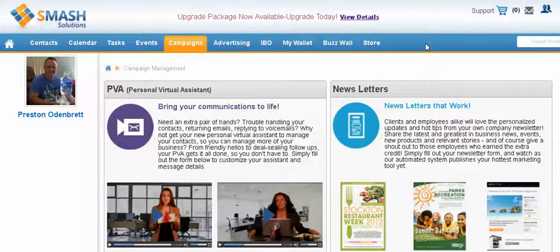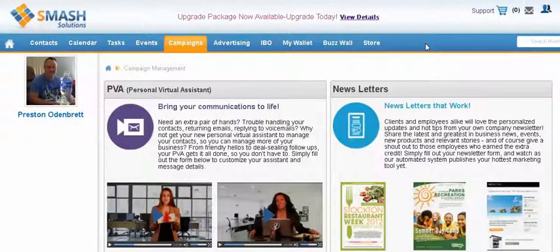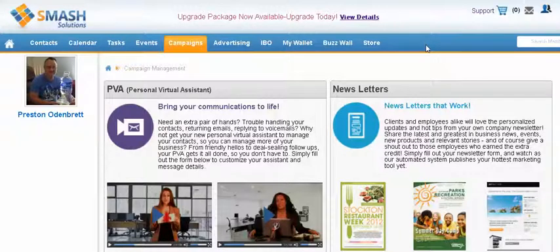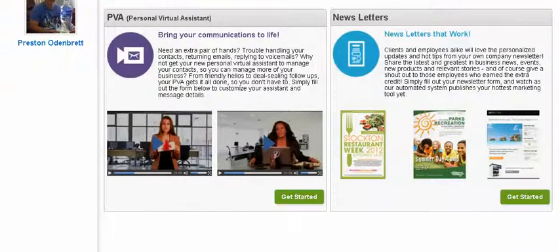Hi guys, Preston Odenbred here again with GlobalSolutions101.com. I wanted to share with you the newsletter section. I know we talked a little bit about that on an earlier video.